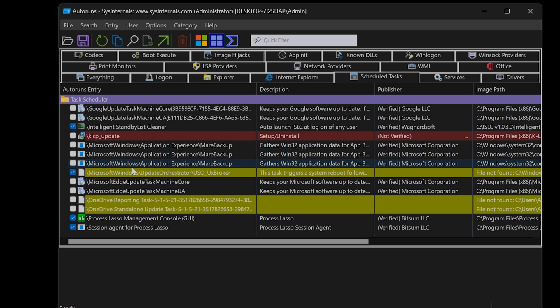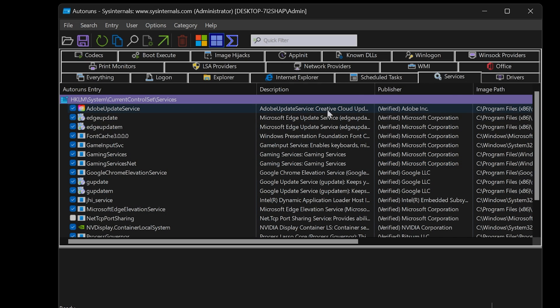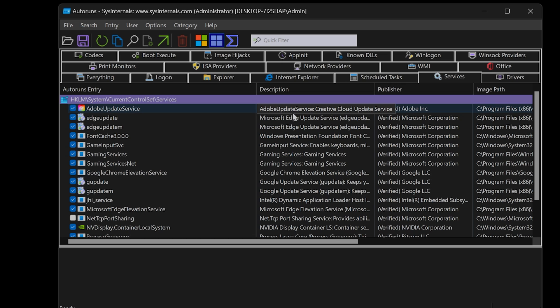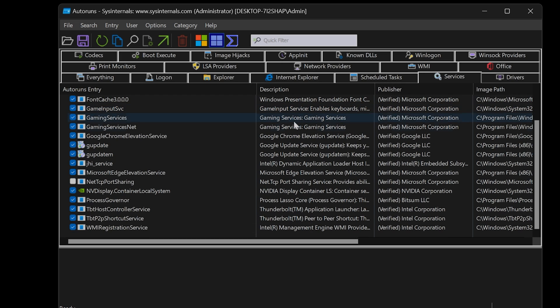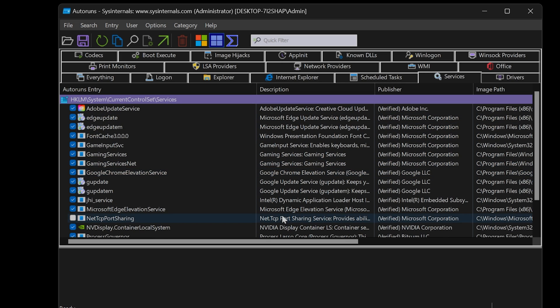Finally, onto the Services tab. By default, Autoruns will display non-essential services. Some services such as Google Chrome and Microsoft Edge updates can be disabled without a problem.